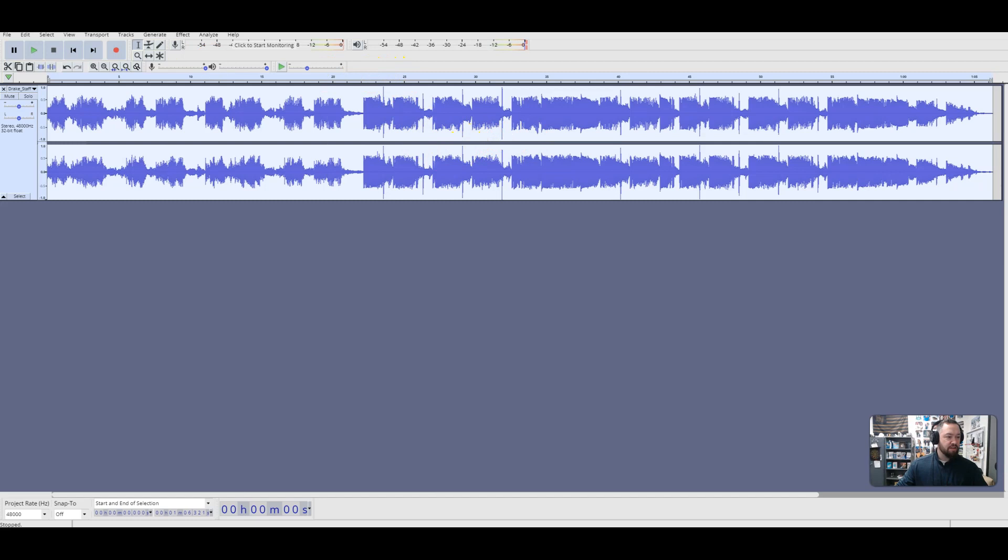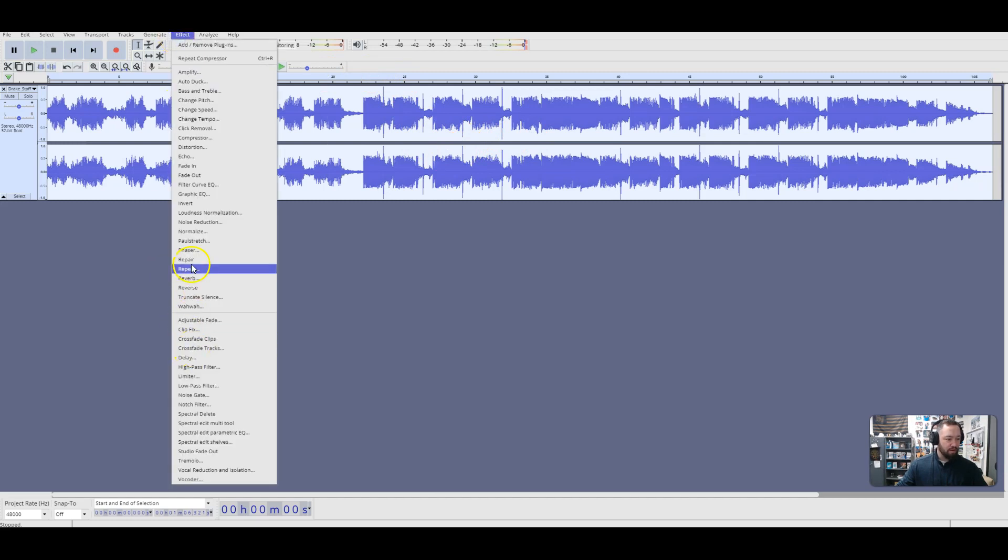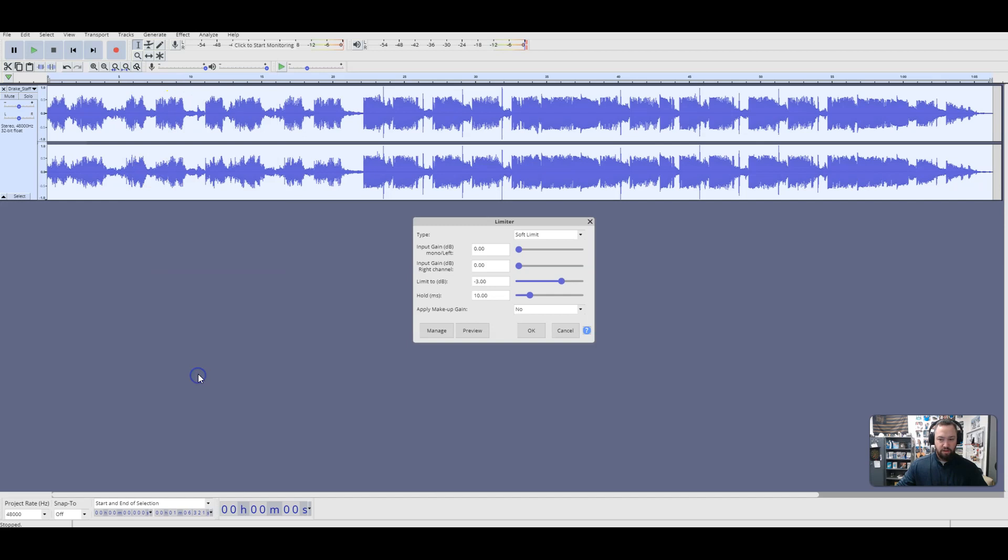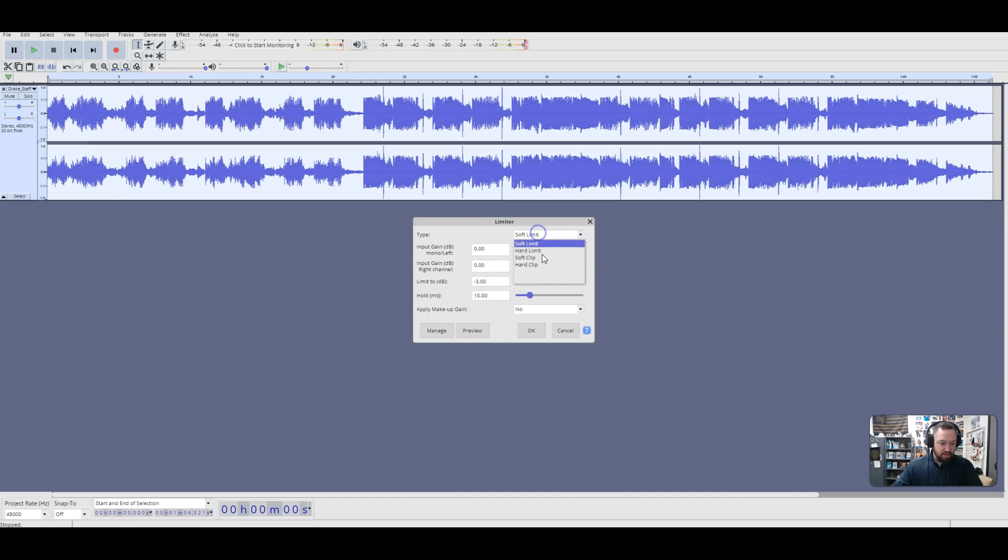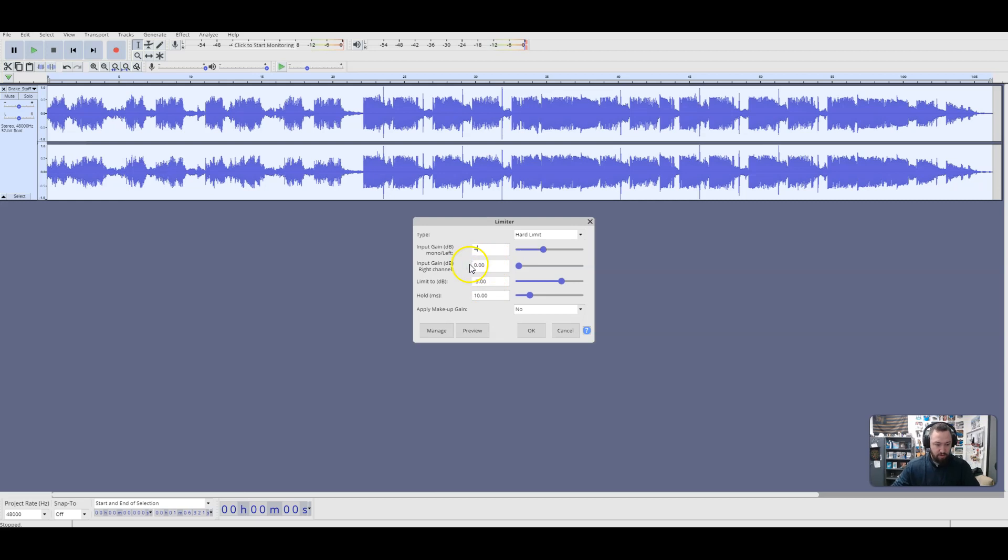Our next thing that we're going to do is we're going to limit our audio here. So the compressor effect is used to compress the louder passages of the recording. The limiter focuses more on boosting the quieter, so now we're doing the opposite here. So what we want to do here is we want to make this a hard limit, and we want to set the gain at 4. We're going to set this at 4, we're going to set this at 4, and our next thing is to change the limit to negative 4.5.